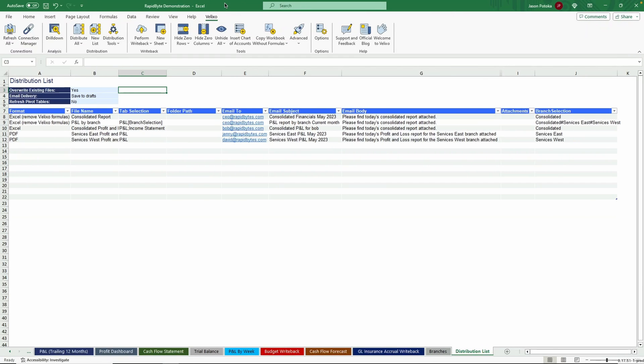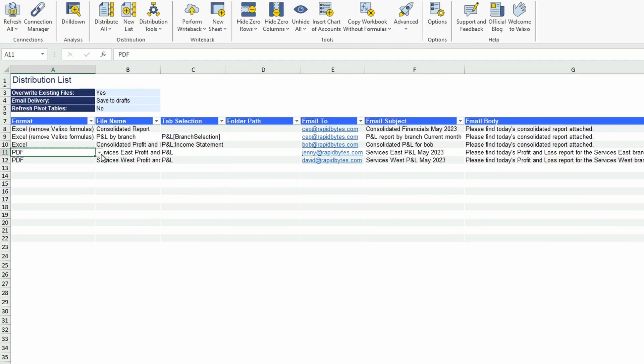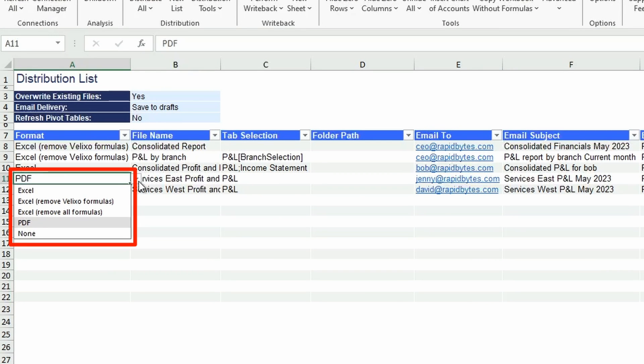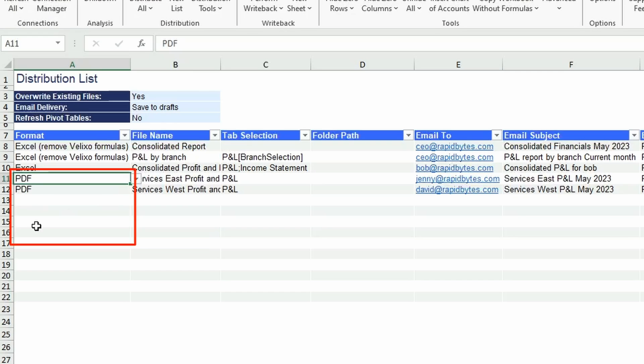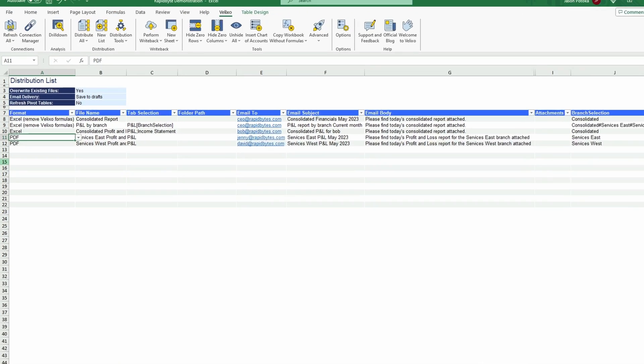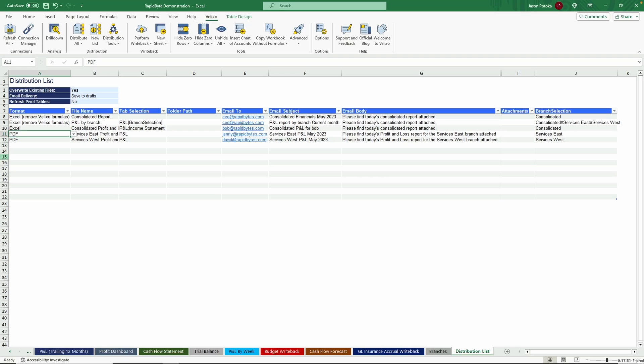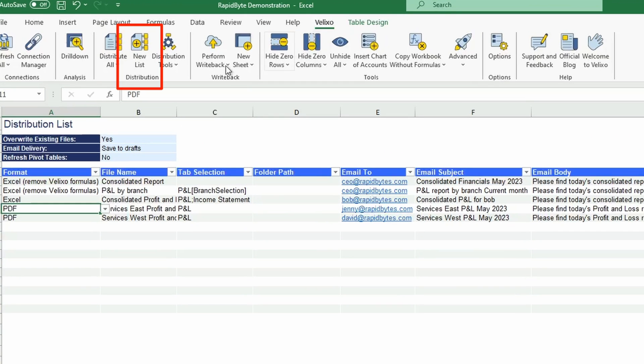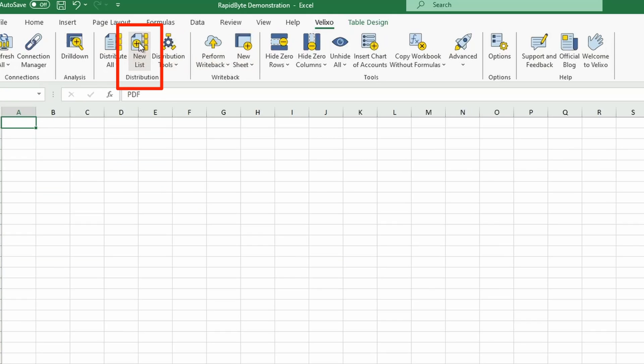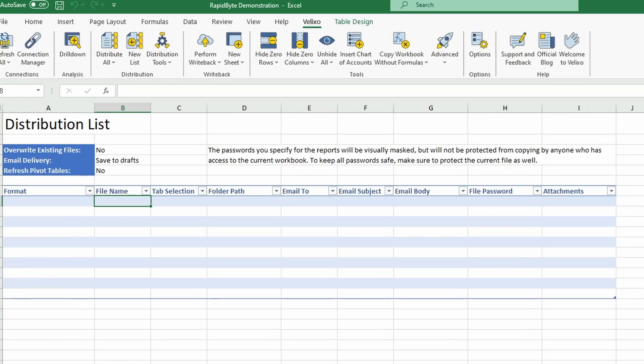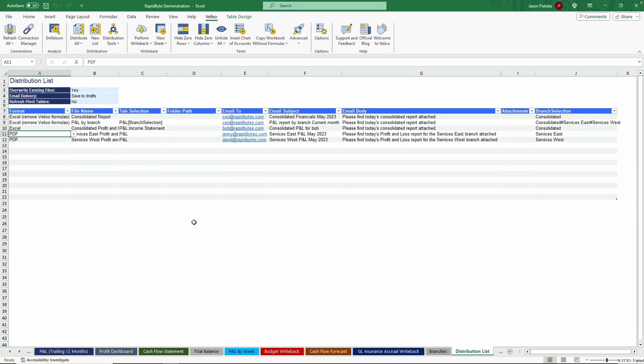Velixo's Distribution List feature can come in handy when you need to send out an email containing data from one of your worksheets or if you have a recurring list of people you need to send reports to. You can either send a file like an Excel document or a PDF, or you can have the data appear in the body of the email. Additionally, the Distribution List could be the tool you use to publish a file to a shared storage location. You just need to go to the Velixo toolbar and select New List in the Distribution section. Then start filling out the Format, File Name, Email, and Email Subject. You can have multiple emails sent out at the same time, all with their own settings and restrictions on the data that's included.